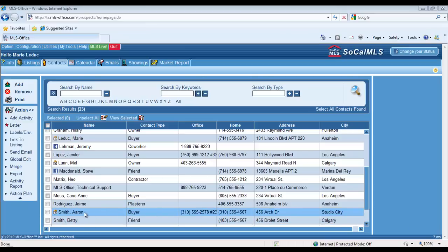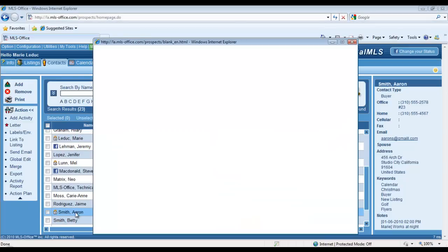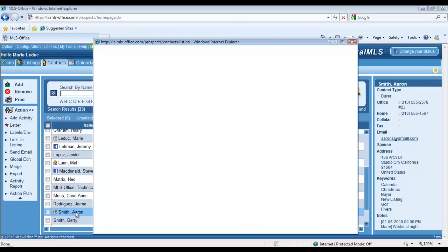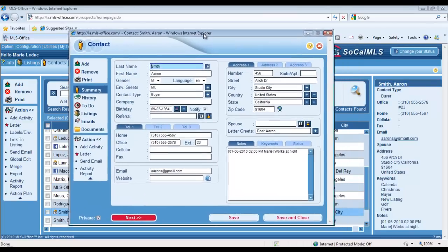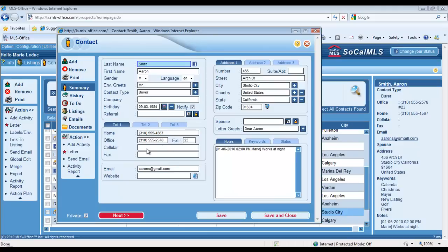Let me open a contact record here before we move on. Open the contact record of Aaron Smith, one of my buyers. Obviously, you should have their full name—that's important—and our contact information like their phone number, their email addresses, their mailing address.